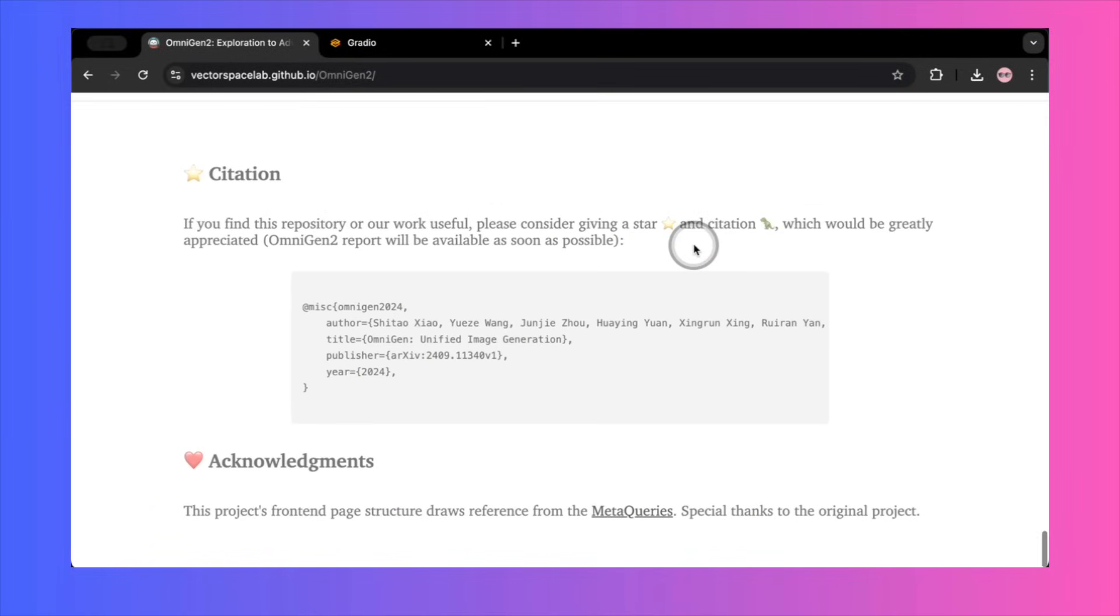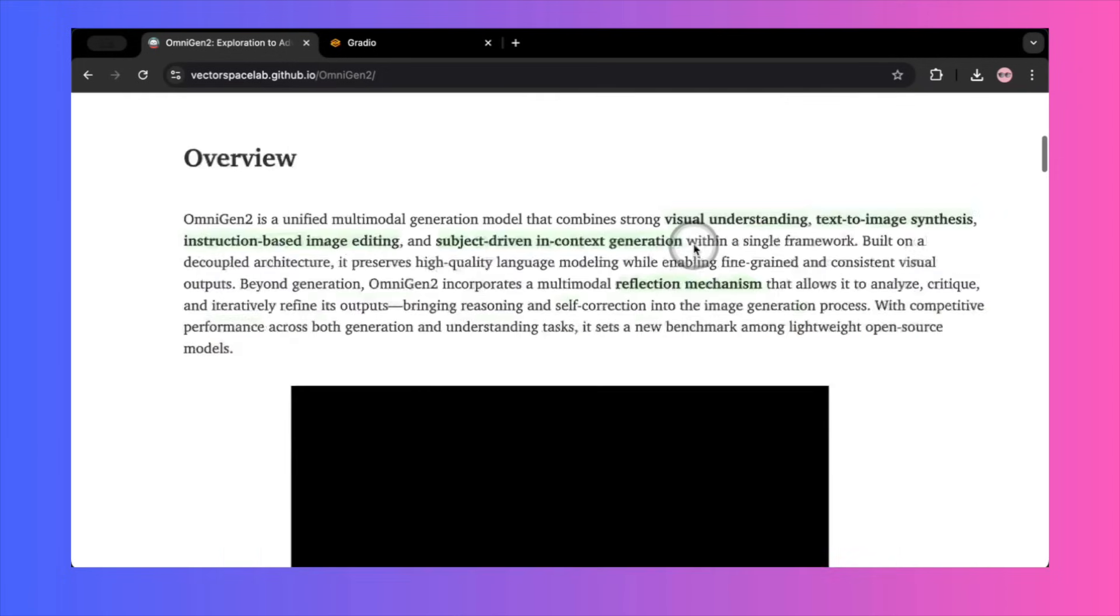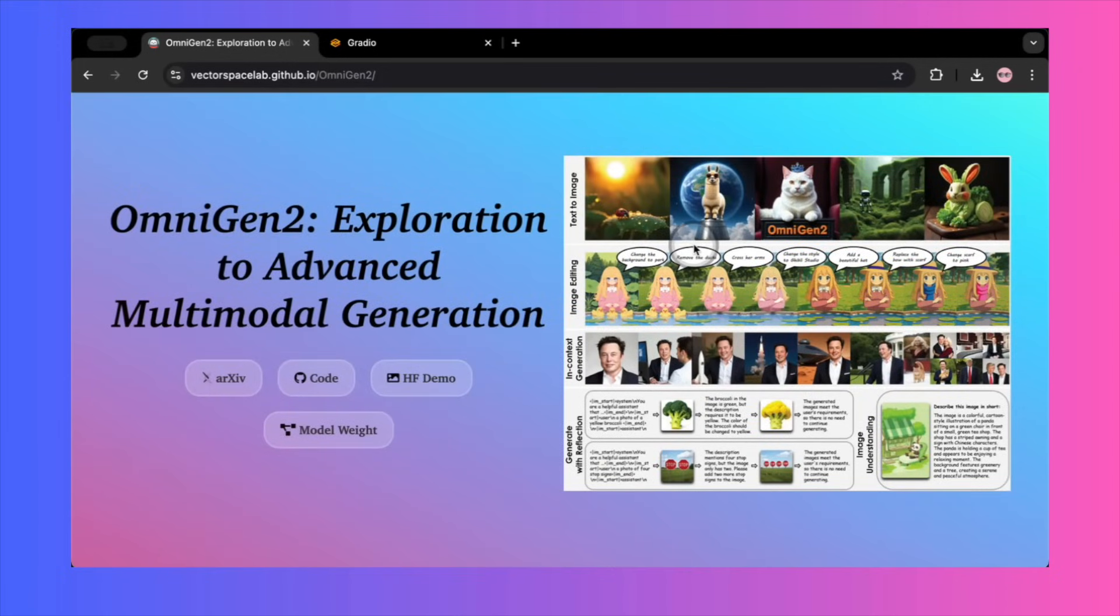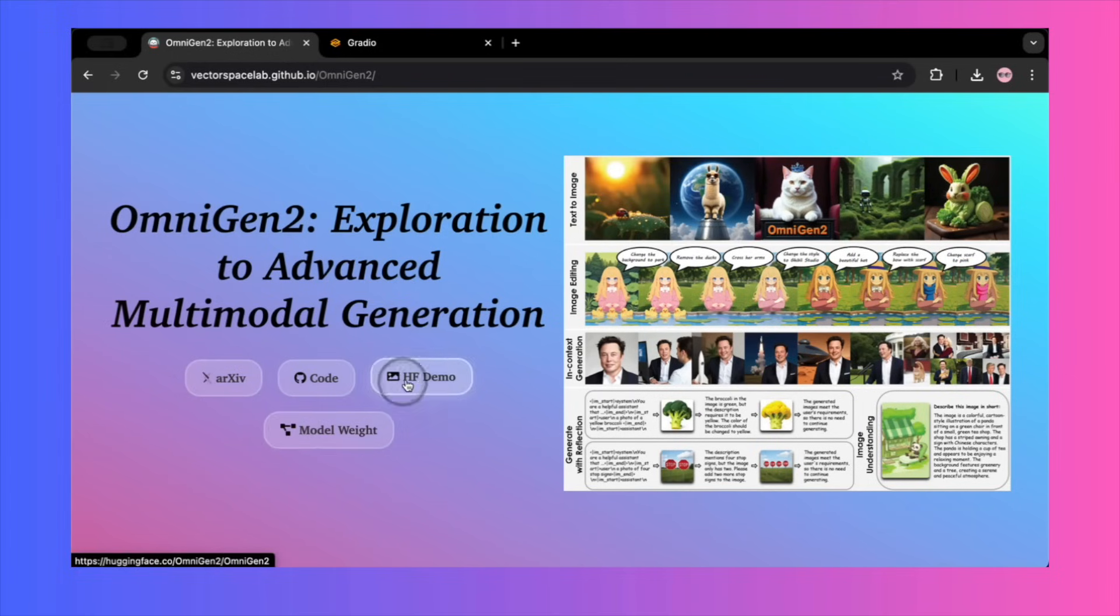This was an honest review of OmniGen 2, a story of incredible promise, meeting a very disappointing reality. For now, this tool needs a lot more work and maturity before it's ready for prime time. If you want to experiment, the links are in the description, but I would not recommend it for any serious work just yet. Let me know what you think in the comments, and don't forget to subscribe for more honest deep dives into the latest AI tools.